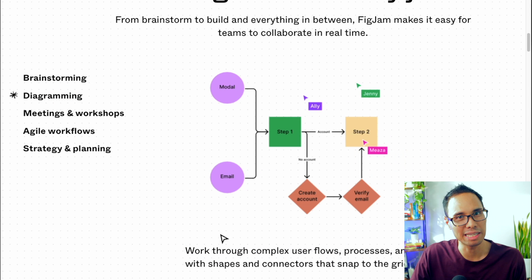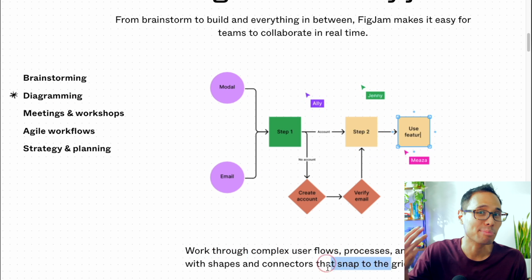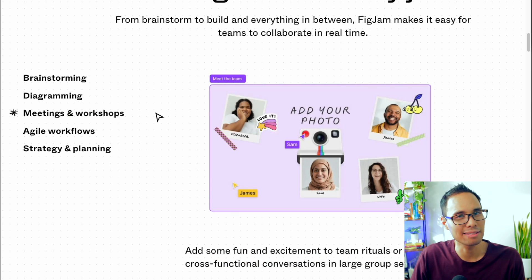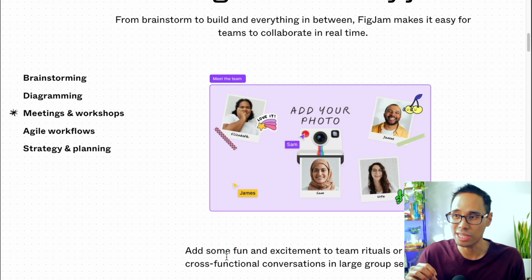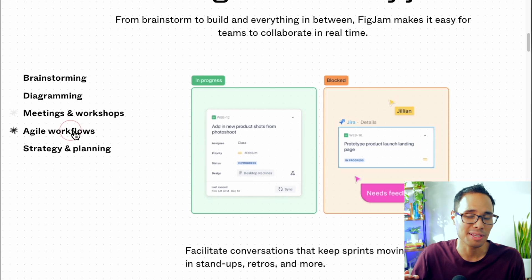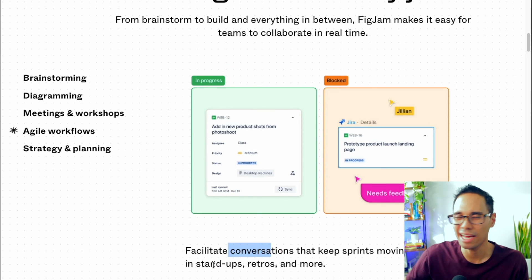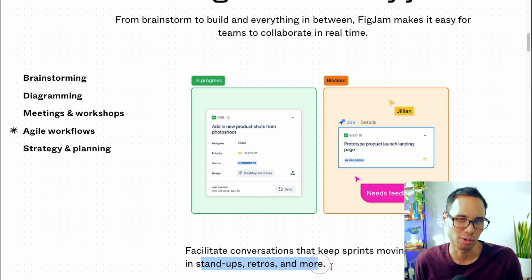What is a free software tool that we can use to brainstorm ideas with our team, diagram and create flowcharts and process maps, lead meetings and workshops so we can drive our daily stand-ups, our retrospectives and huddles, and also to strategize and plan out our team's work? For the past year, I've been using one software that helps me do all of this.